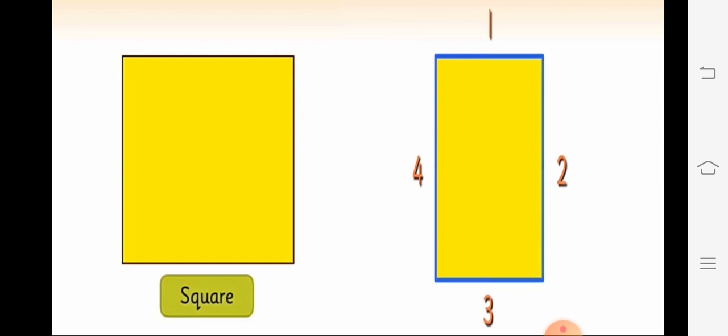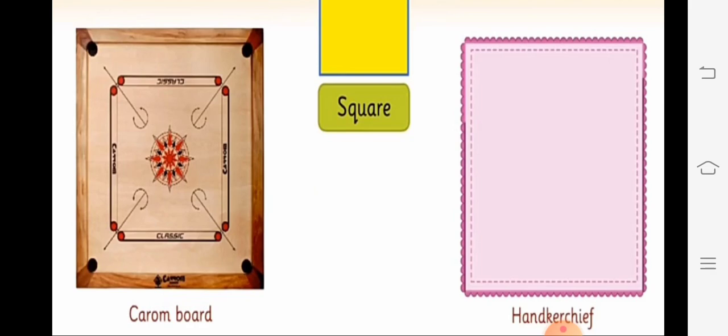And the next shape is square. Square ka jo shape hota hai — square ke sides kitne hote hain? Four equal sides hote hain — one, two, three, four. Uski length ek dusre se equal rehti hai. See examples of square shapes: a carom board. Carom board ka aapne shape dekha hoga — kaisa hota hai? Square shape hota hai, uske bhi four sides hote hain. And the next one is handkerchief — jo aap carry karte ho daily, uska bhi square shape hota hai, uske bhi four sides hote hain.